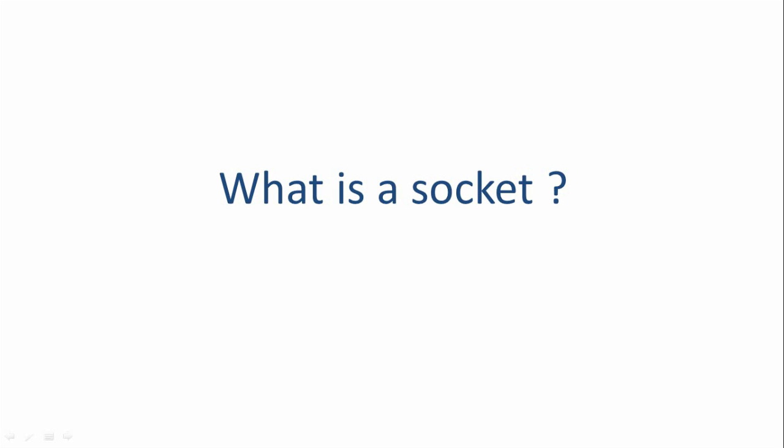Hi everyone, welcome back. Now in this video, I'm going to tell you what is a socket in network programming.